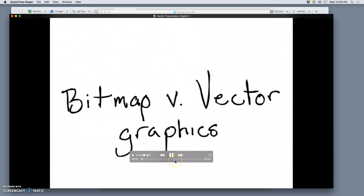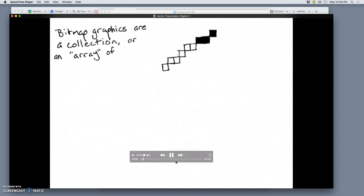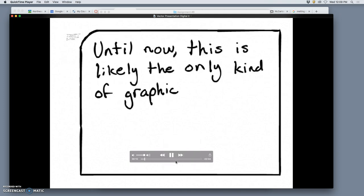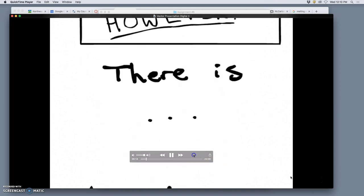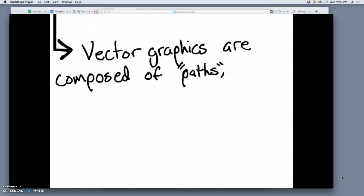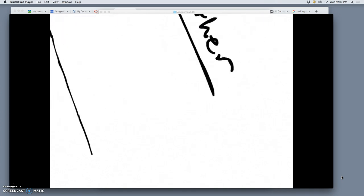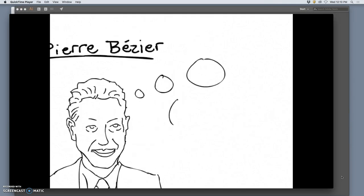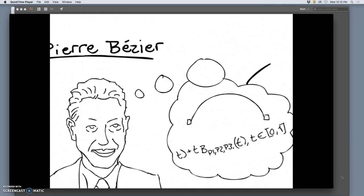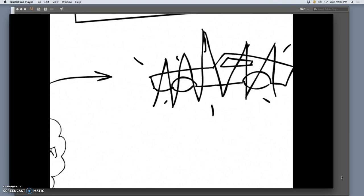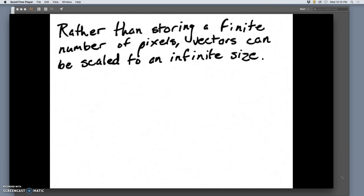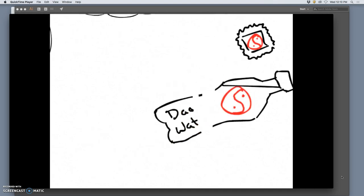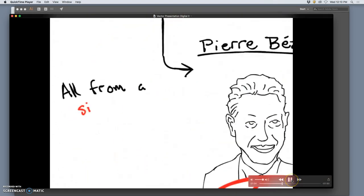Bitmaps versus vector graphics. Bitmaps are a collection of one array of bits, which are also known as pixels. Up until now, this is likely the only kind of graphic you have in order. However, there is another. Vector graphics are paths, which are plotted through mathematical algorithms. The method of using these algorithms is spearheaded by a man named Pierre Bézier. Pierre was a French engineer, and he came up with a way of using the de Casteljau's algorithms to fly in a curve between two mark points, and those curves can determine these for any number that does your application. He was a leading influence on how CAD and CAM machines work, and how 3D models are created. Because vectors are processed in this way, they don't store a finite number of pixels. It can be scaled to an infinite size with no pixelation. This means it can be used for something as small as a stamp, to a package like a bottle, a poster, all the way up to a planet-sized billboard, and you can do it all from the same file.